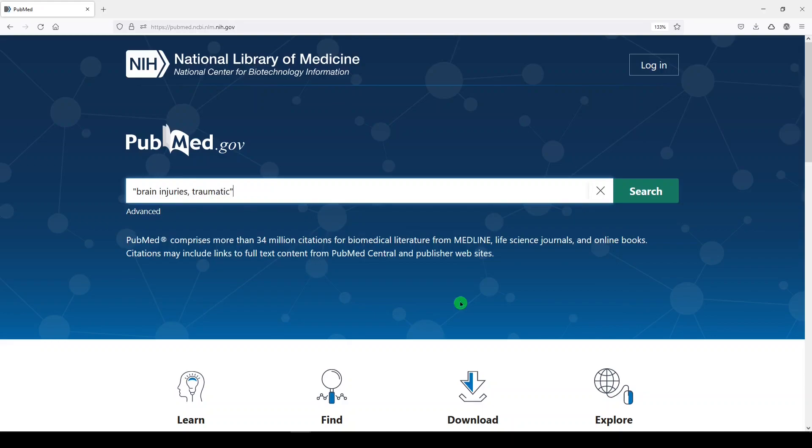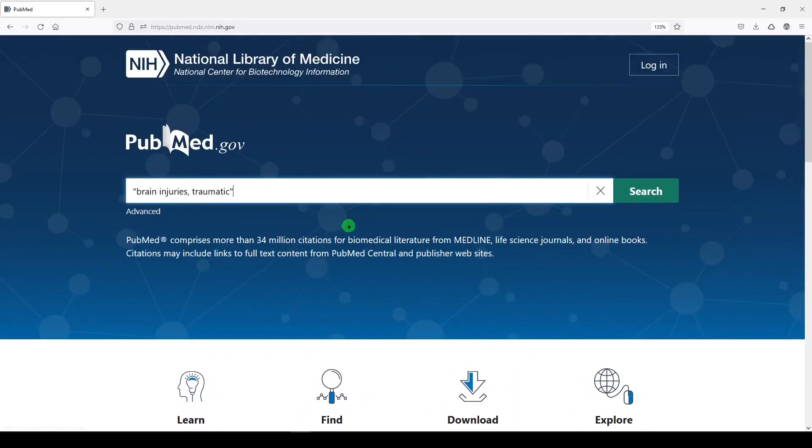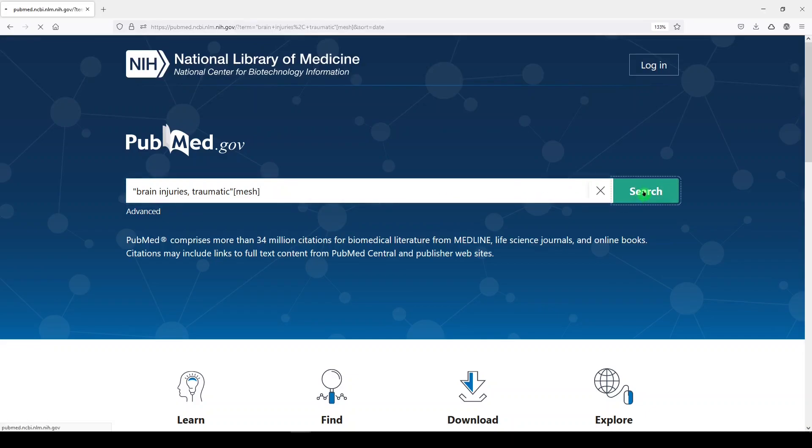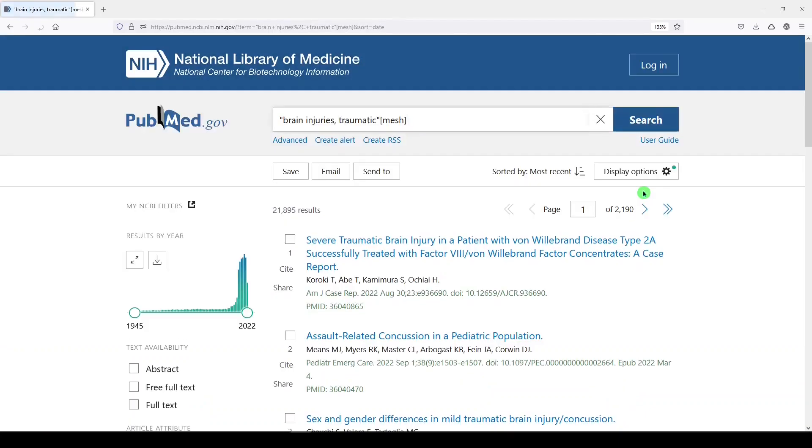Because it's a MeSH term—I already looked it up in the MeSH database, which is down here under Explore—I'm going to put the MeSH tag on it. So it's a medical subject heading, and I'll click Search. 21,895 results.